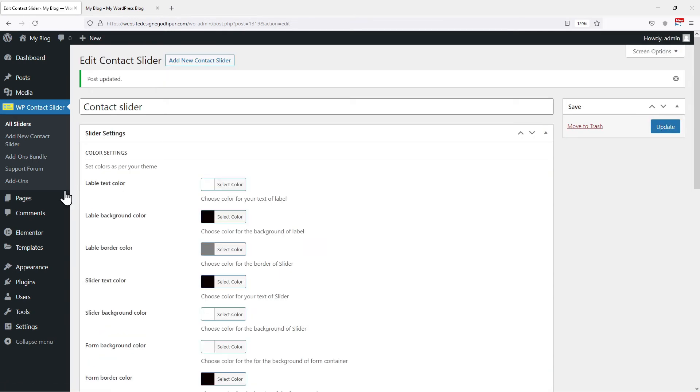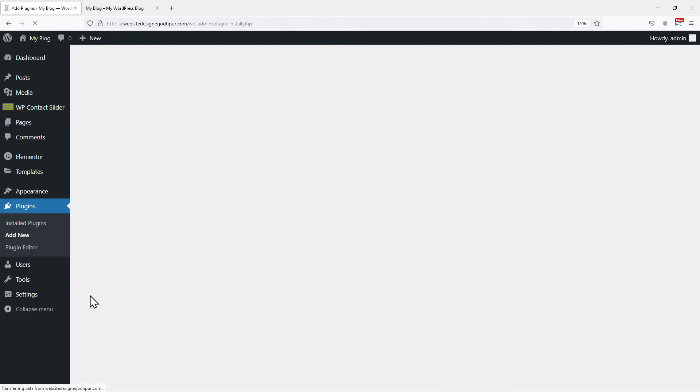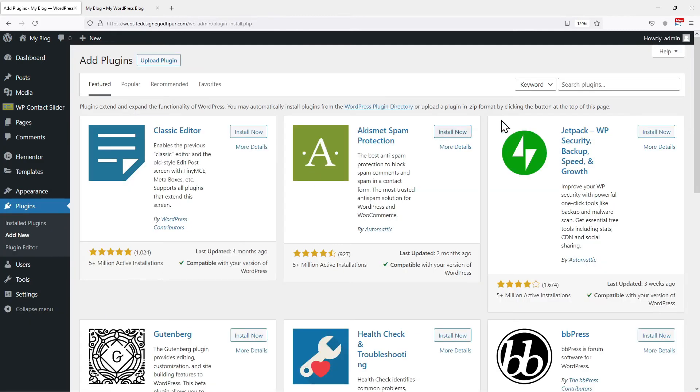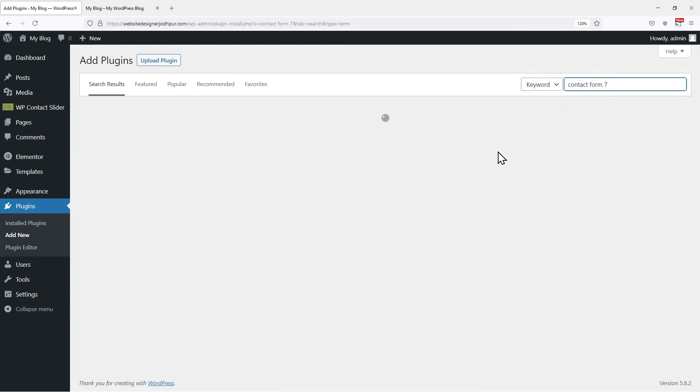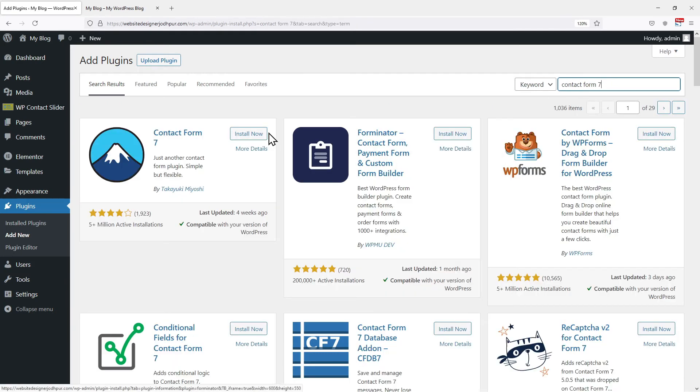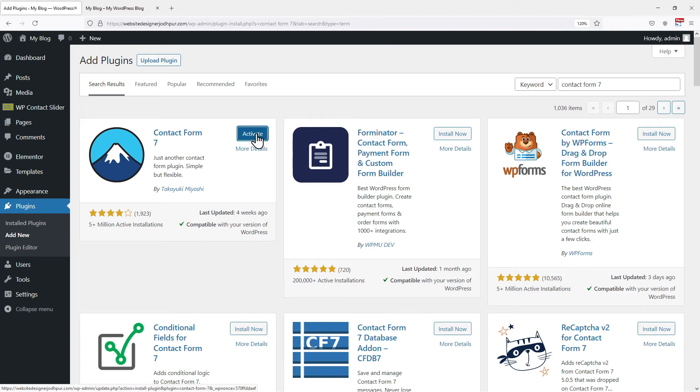Now to get the shortcode, let's hover onto plugins and click on add new. In the search box, I will search for the contact form 7 plugin. Let's install this plugin first. Now let's click on activate.